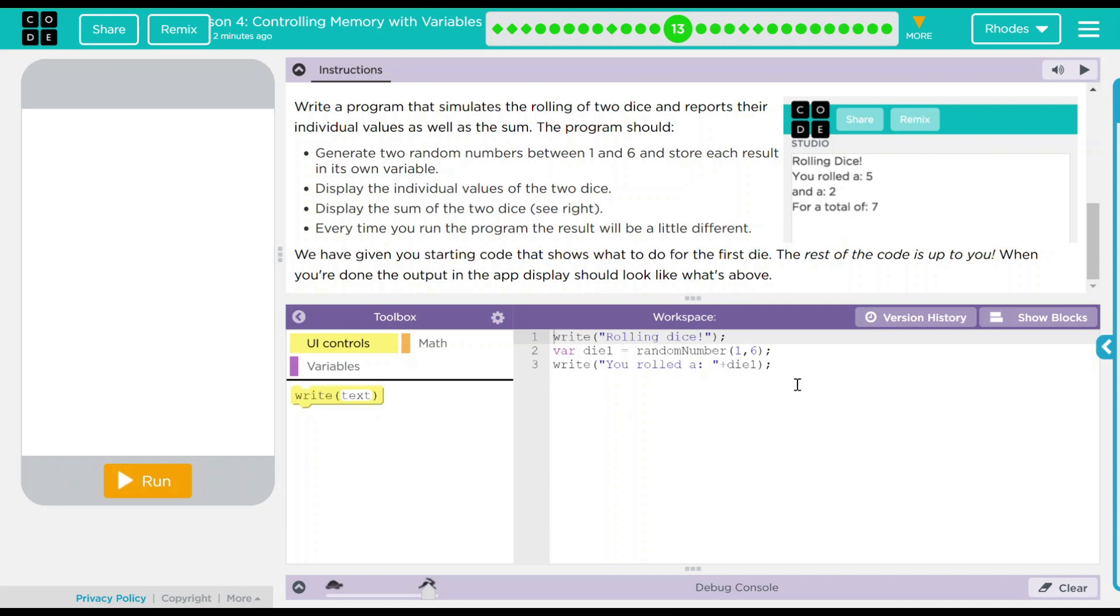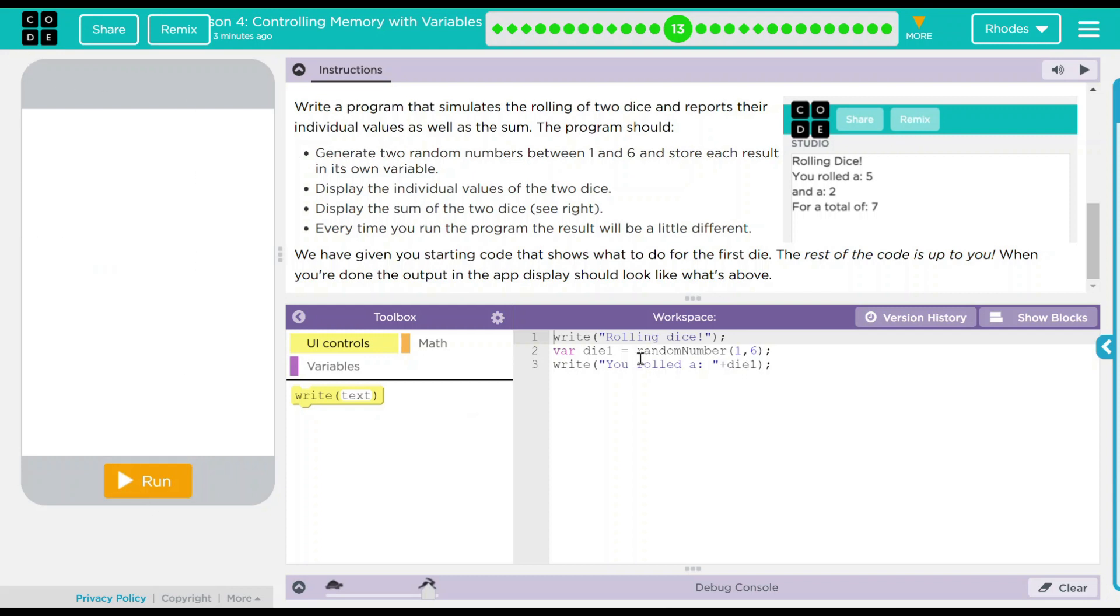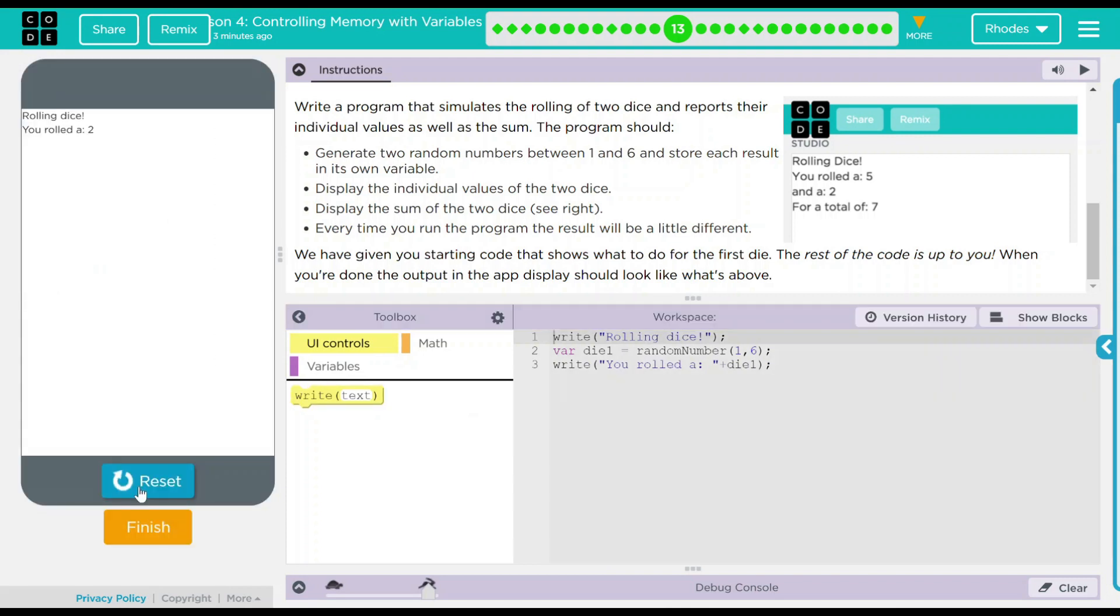Let's take a look at our code first. So right now we have write rolling dice. We have a variable die one, which is a random number between one and six. And we want to write you rolled a number. And then we have a string here with a plus die one. So up here, when I hit run, it should say rolling dice, you rolled a and then give me a number. Let's see what happens.